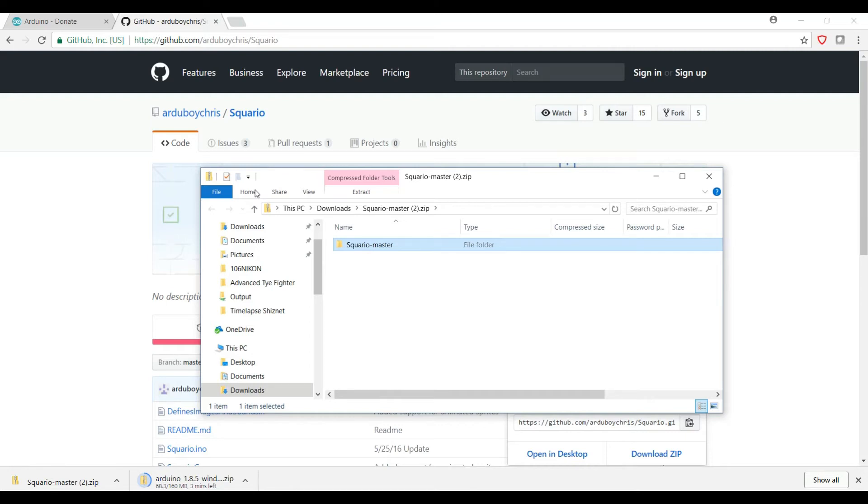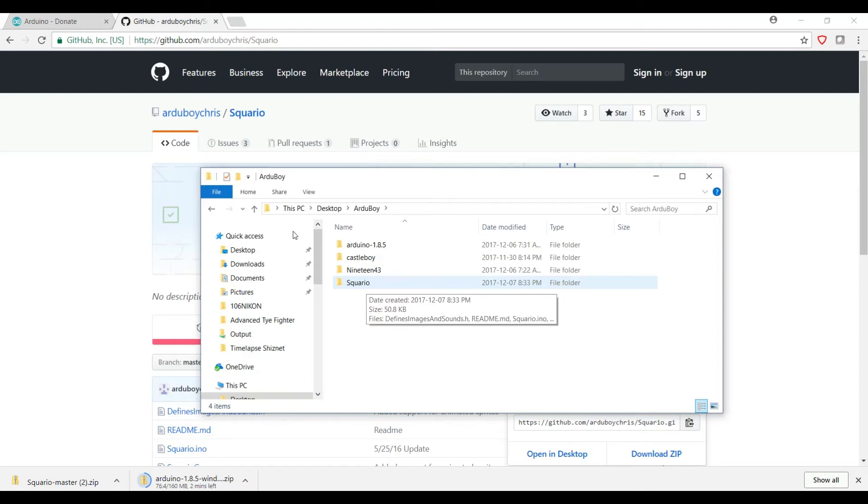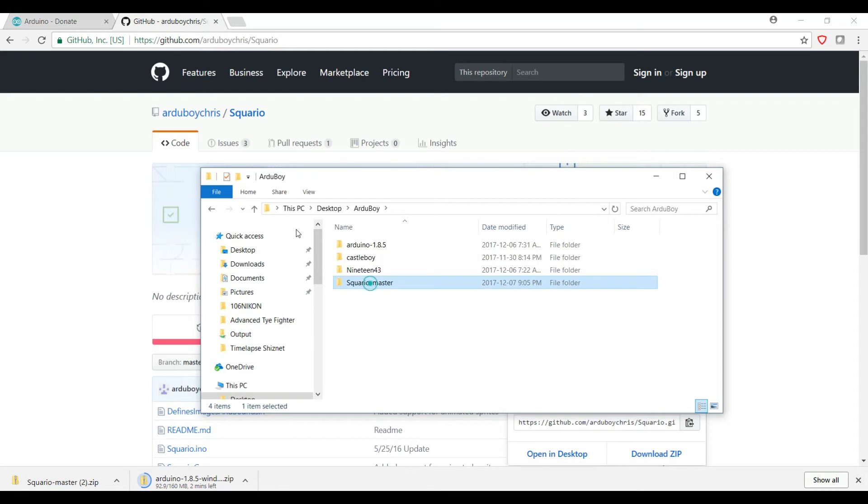Now as you can see, I've already extracted it and I renamed it to Squario. When you download something from GitHub, it'll have the name of the project dash the basically the branch it is in the code. Since this is downloaded directly from the master source code, it puts dash master. When you download it on your computer, you're going to remove the dash master because when the code was written, it was written in the Squario folder and it may complain that it can't find certain elements if it's not in the folder it's expecting.